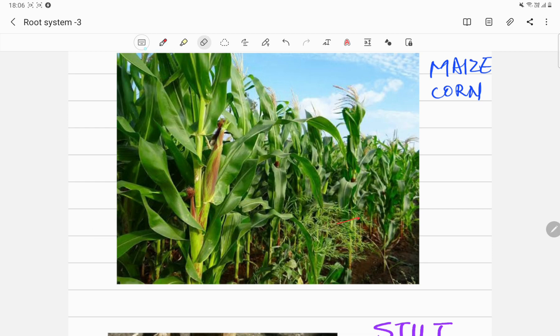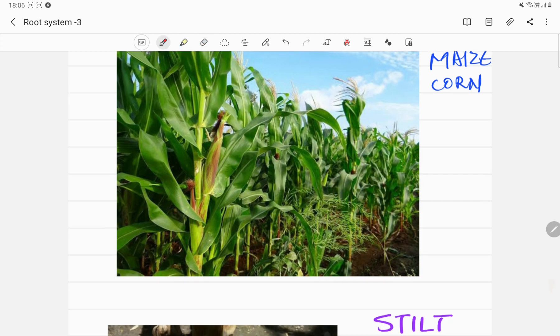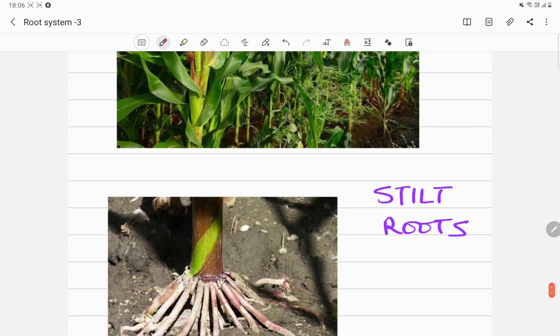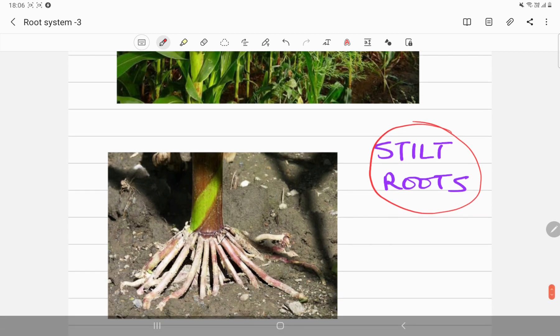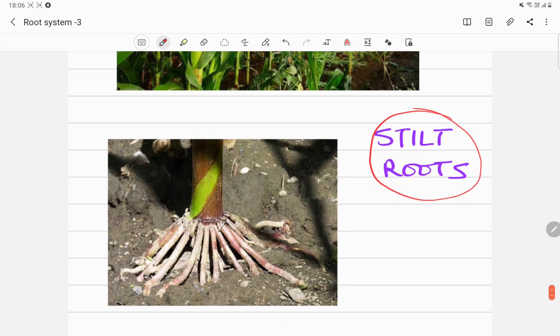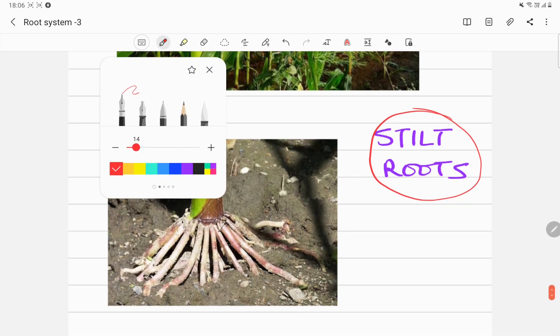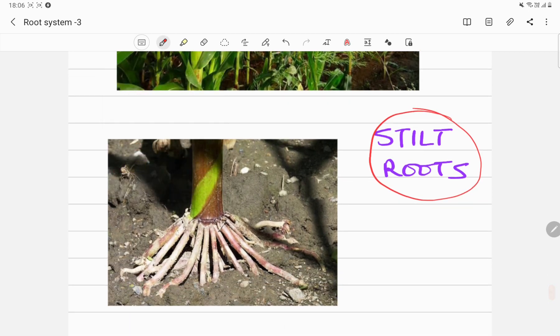They do not have any proper roots coming from the top and falling down to help them, but they have some special roots known as stilt roots. Let me show you the stilt root and what is a stilt root. Here we have the stilt root.